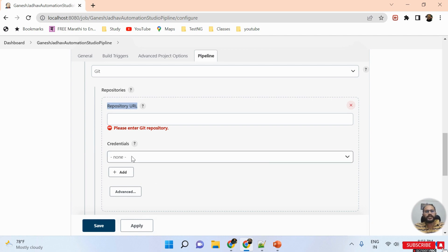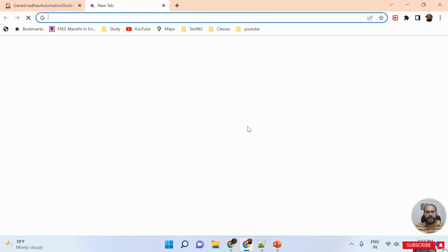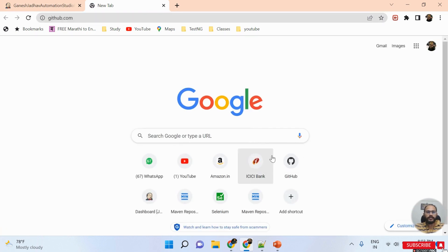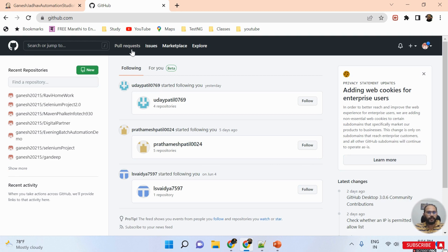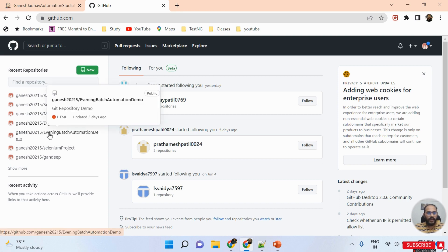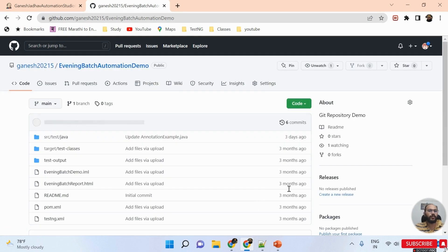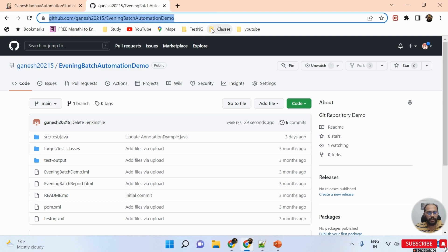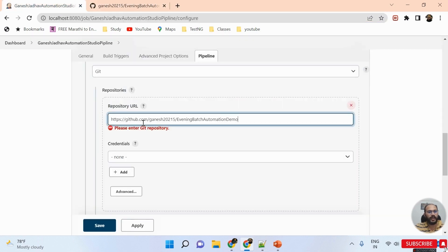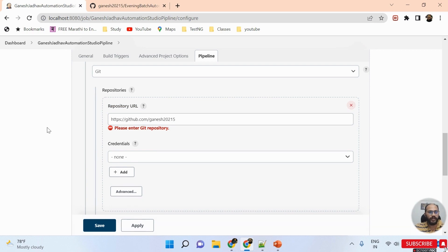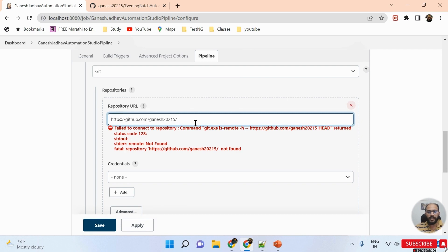If your repository is public you don't need to provide access credentials. I'm opening my GitHub repository — I have multiple repositories, and I'm selecting the 'Evening Batch Automation Demo' repository. I'm copying this repository URL and pasting it into Jenkins. Always remember: you must provide the complete GitHub repository URL, not just the account URL, otherwise you will get an error.